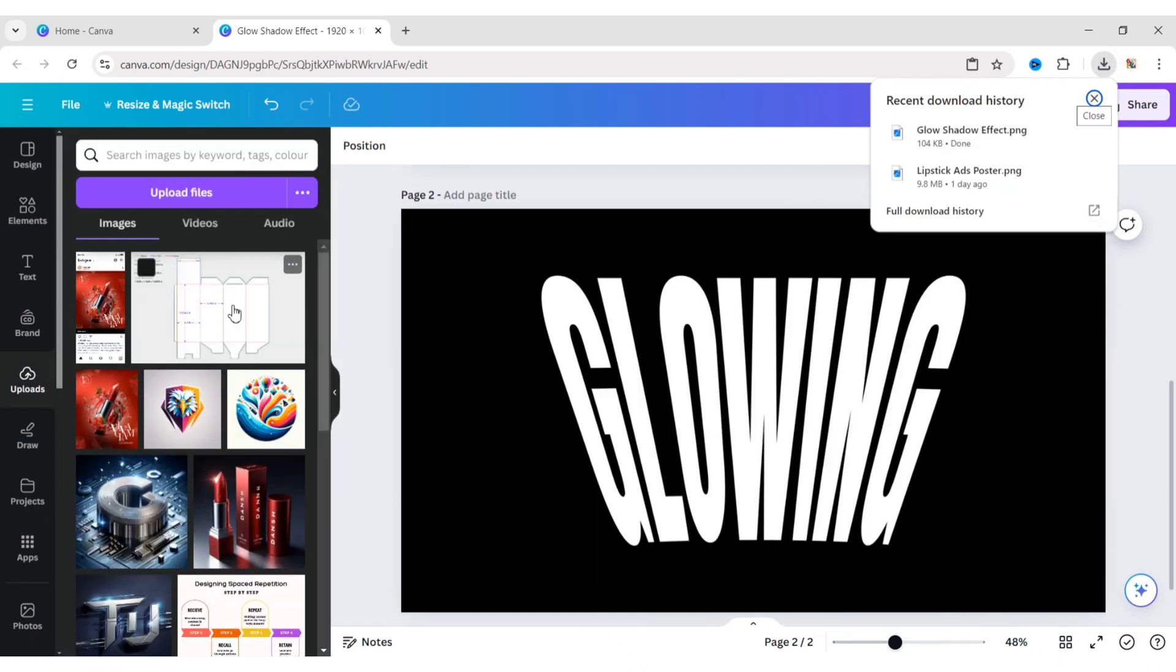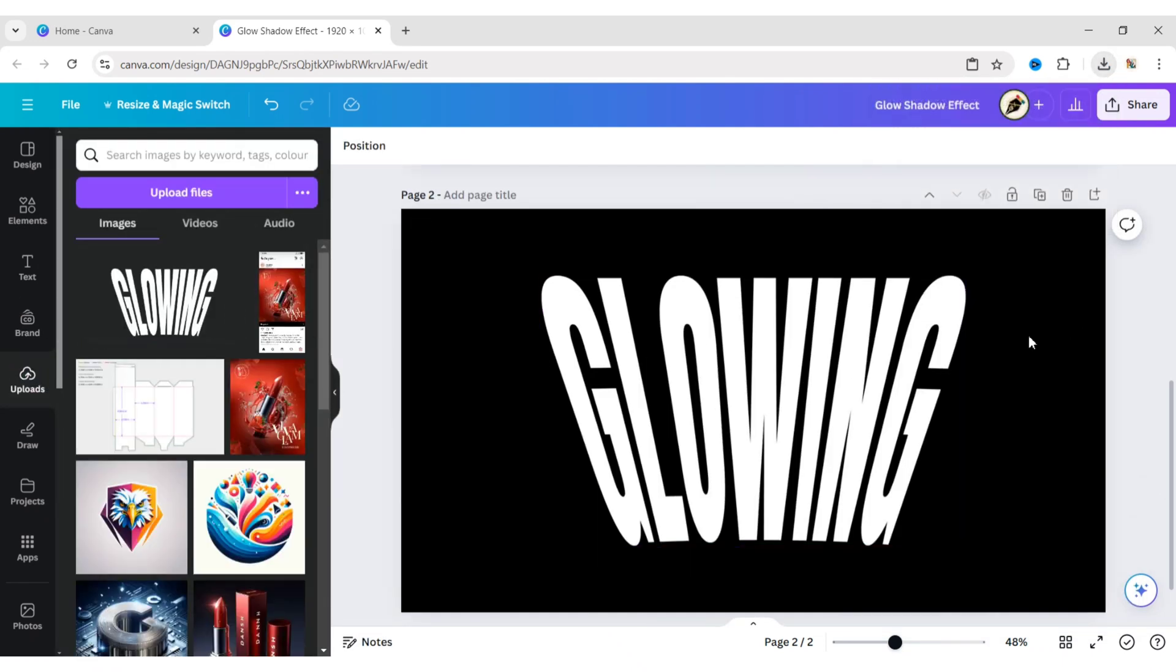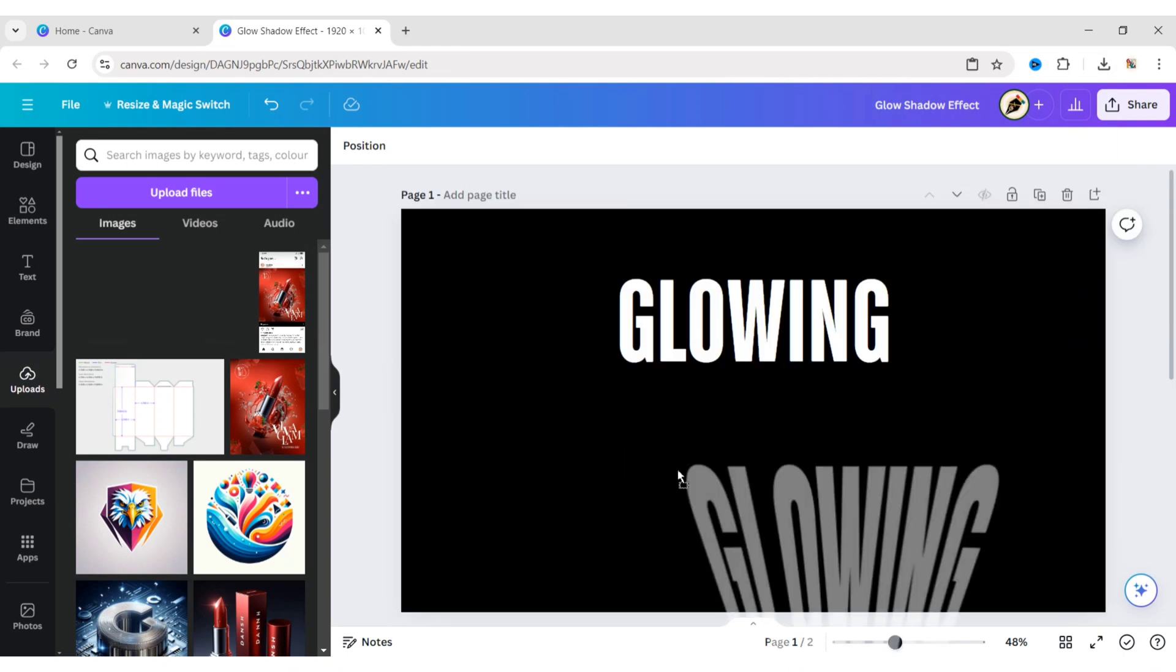Upload this PNG to the library. Go to the first page and add it to the design.